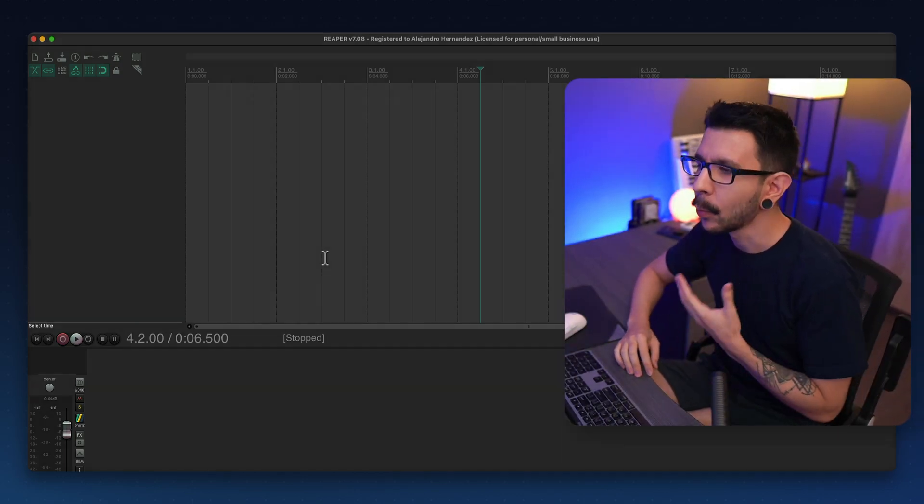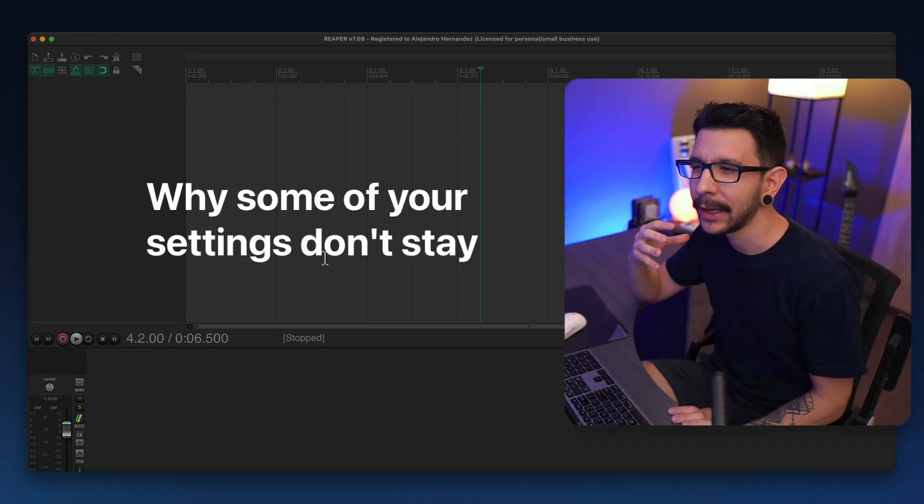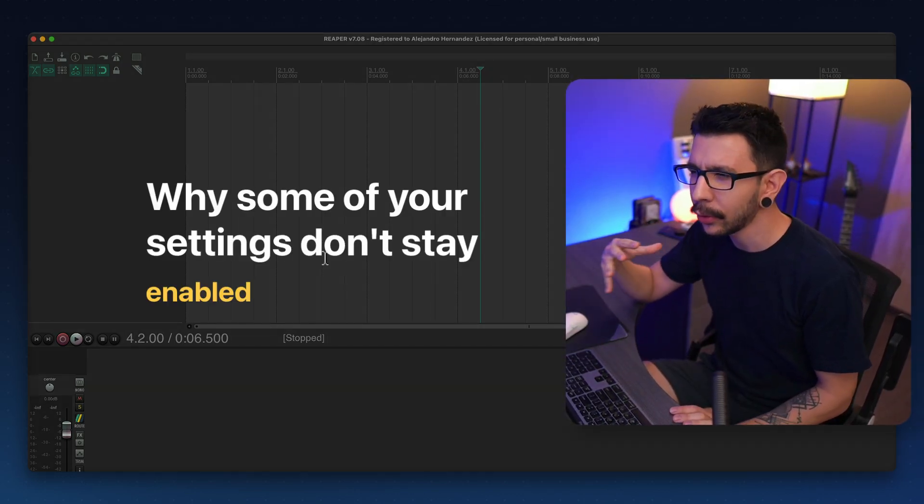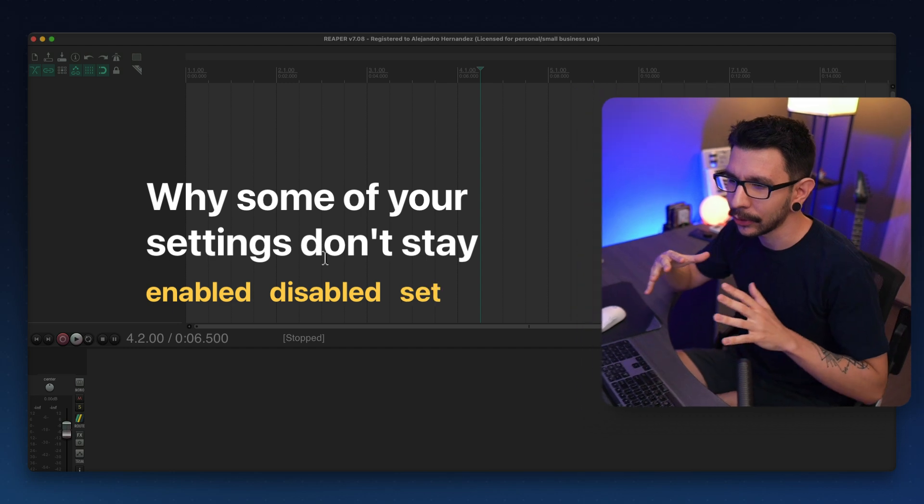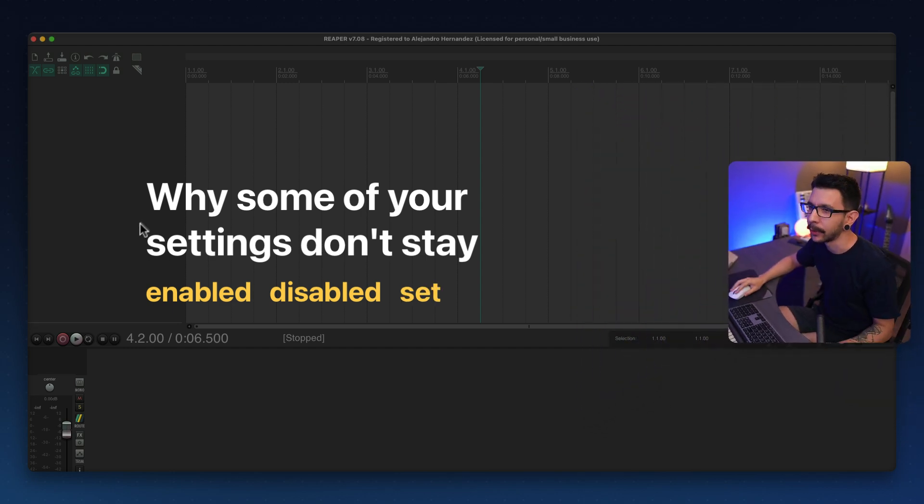Hey, you're probably wondering why some of your settings don't stay enabled or disabled or set whenever you start a new project.